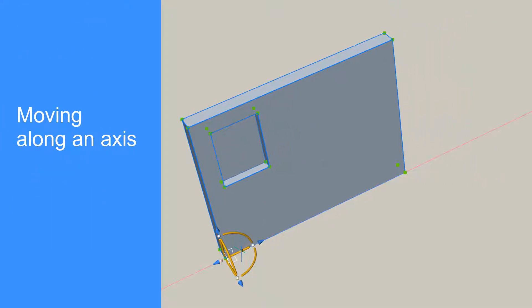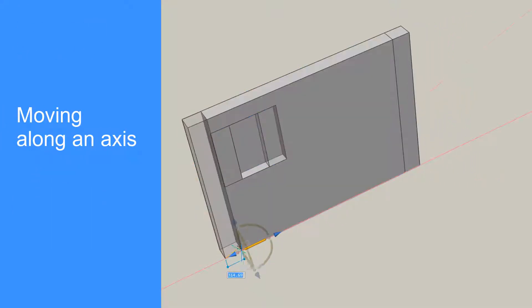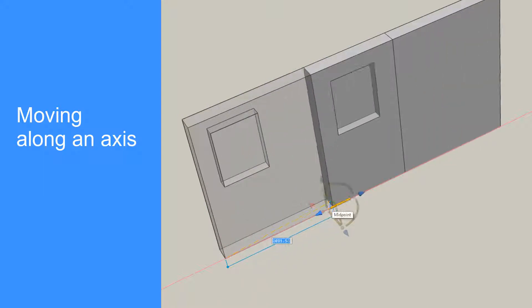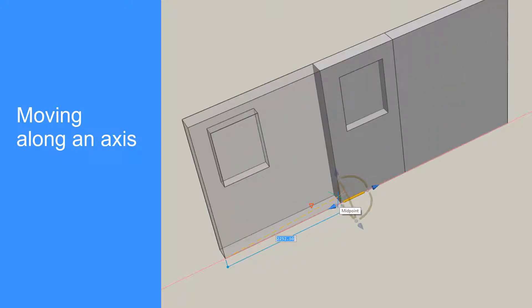Move the cursor onto one of the three manipulator axis shafts and left-click for a constrained move along that axis.